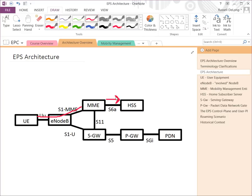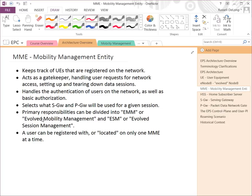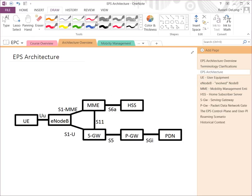The MME authorizes the subscriber by querying the HSS — you can almost think of the HSS as a RADIUS or AAA server. The MME can ask what services the subscriber is provisioned for: what networks he's allowed to reach, what quality of service and data rates he should be able to get. The MME also selects what serving gateway and PDN gateway will be used for a given data session — it could point him to a specific S-Gateway or P-Gateway, and it's the MME who dictates that.